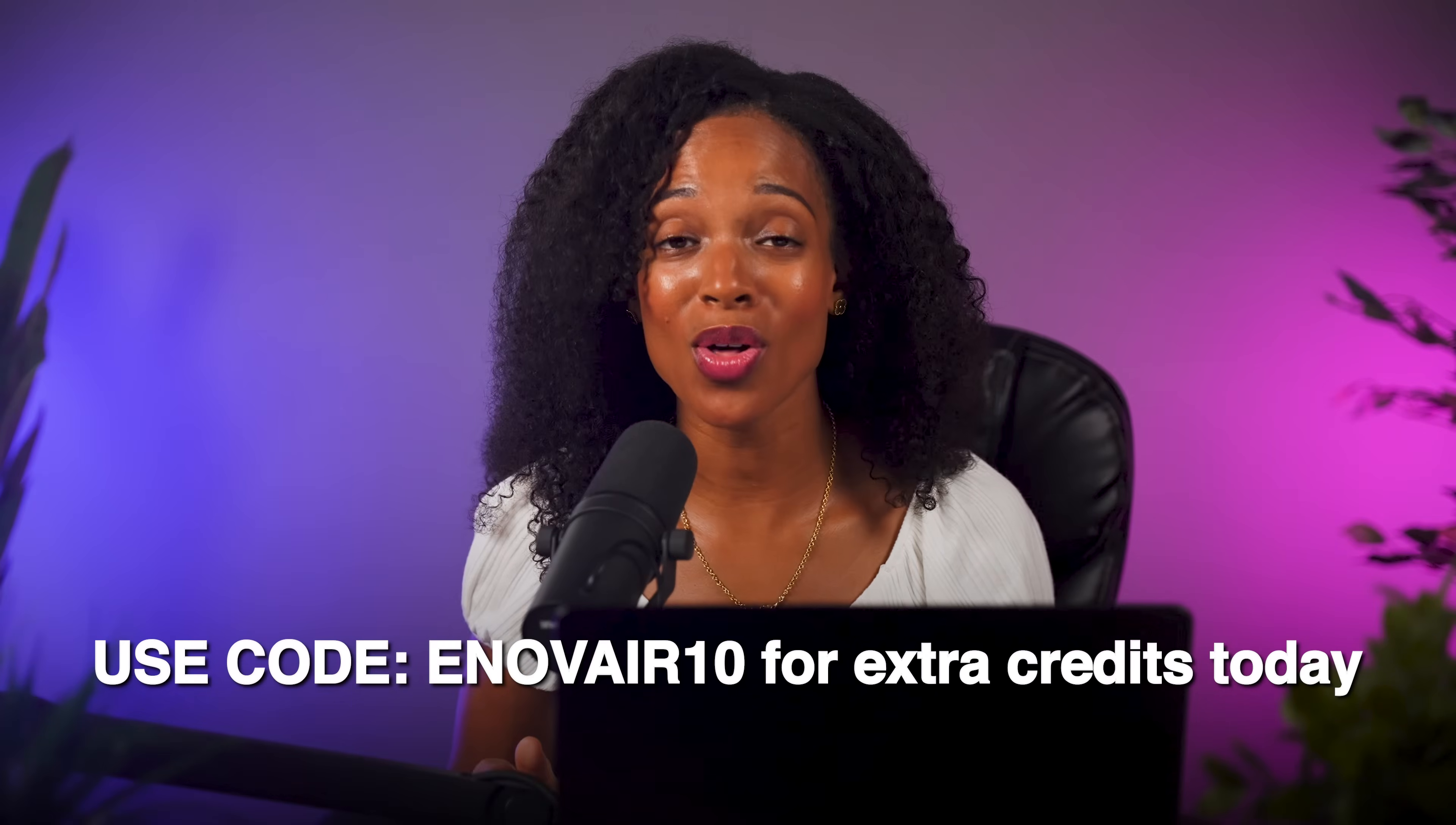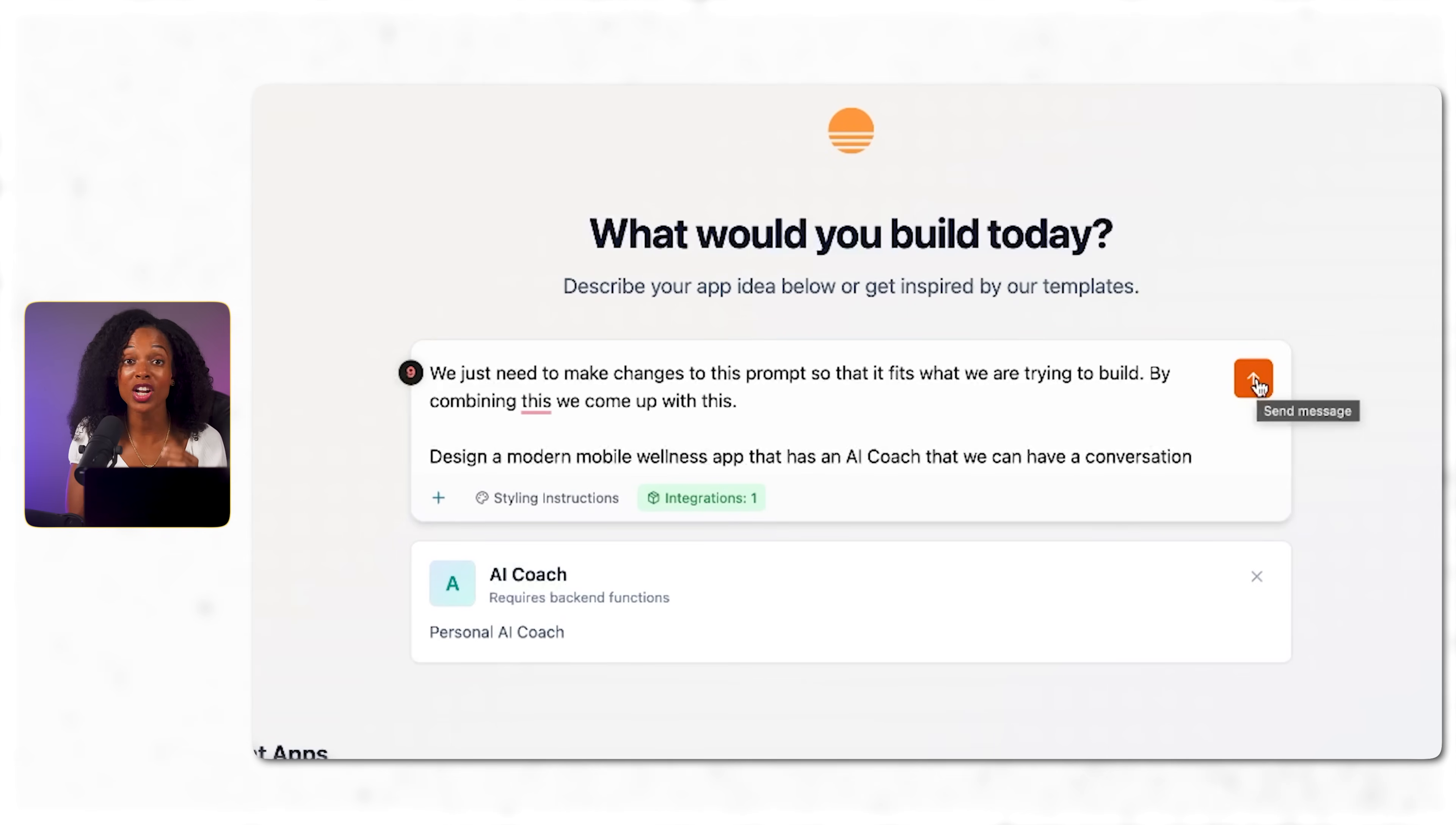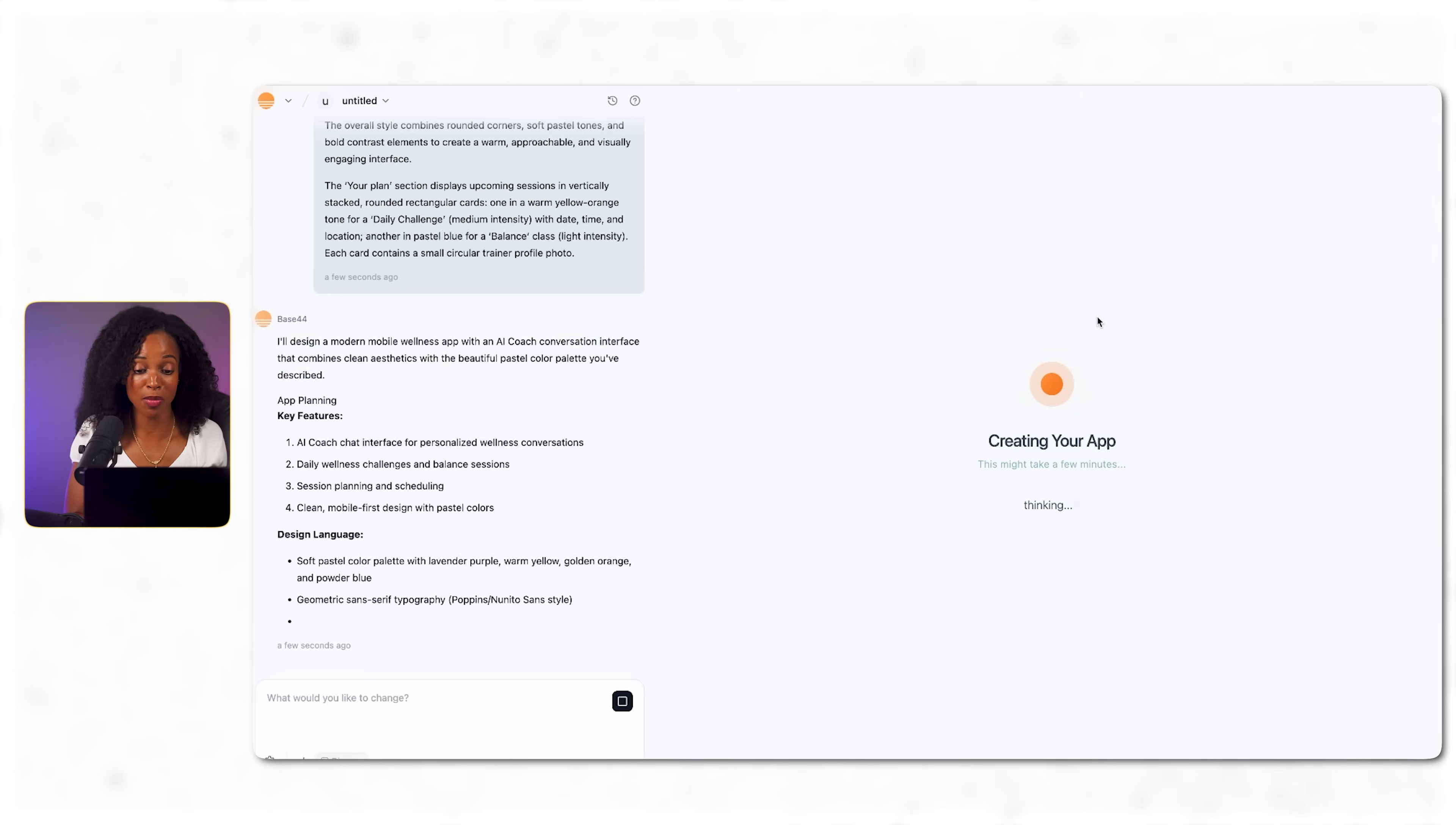Now the technical connection is made so we can move on to making our app. Now here's where all the preparation pays off. I'm going to start a chat within Base44 and I'm going to paste in our complete design spec. So the wellness focus color palette that we got from ChatGPT, the overall style, the features, all in one comprehensive prompt. So I'm asking it to design a modern mobile wellness app that has an AI coach that we can have a conversation with using a clean, minimalist, yet colorful aesthetic. Now Base44 is reading through everything and it's starting to build. And in about two minutes, here's what it's come up with.